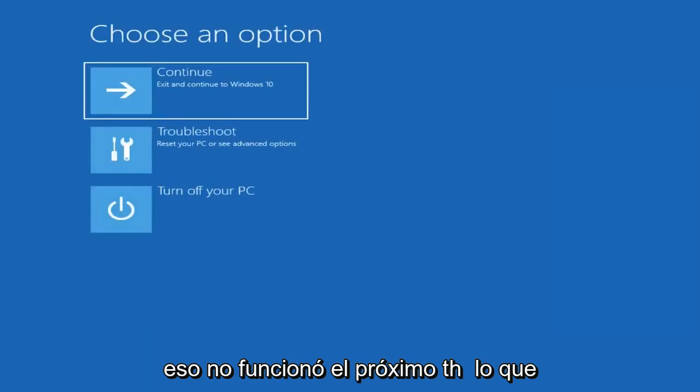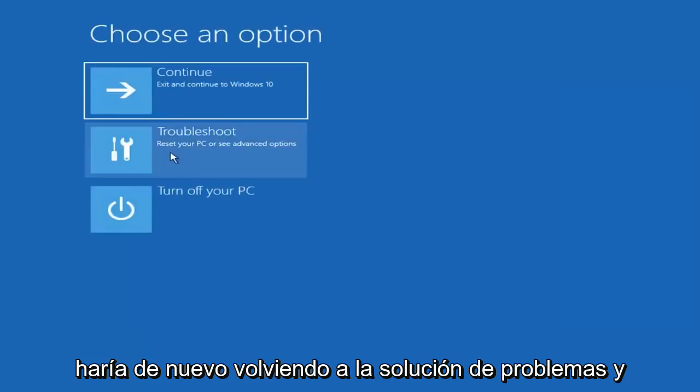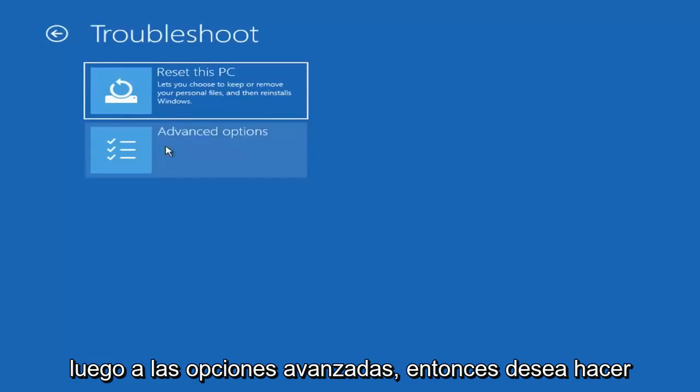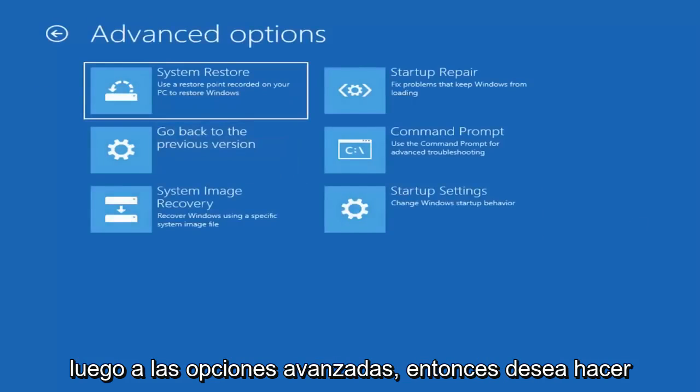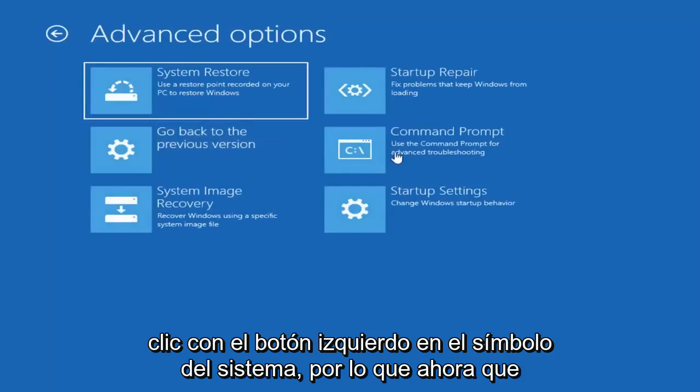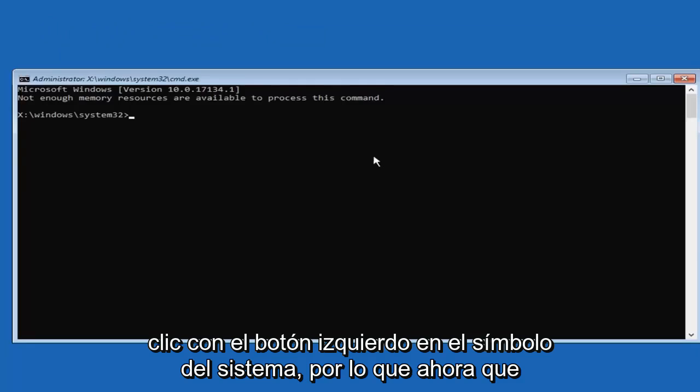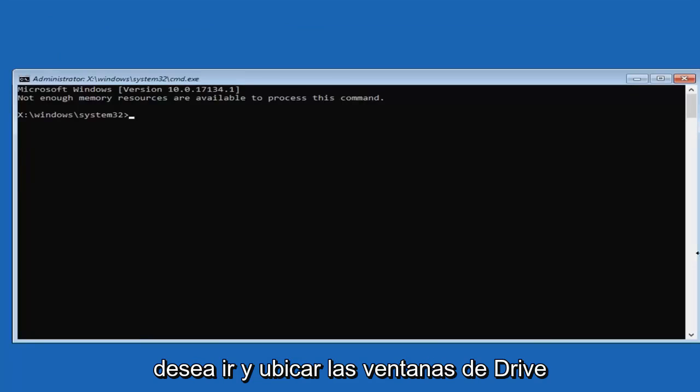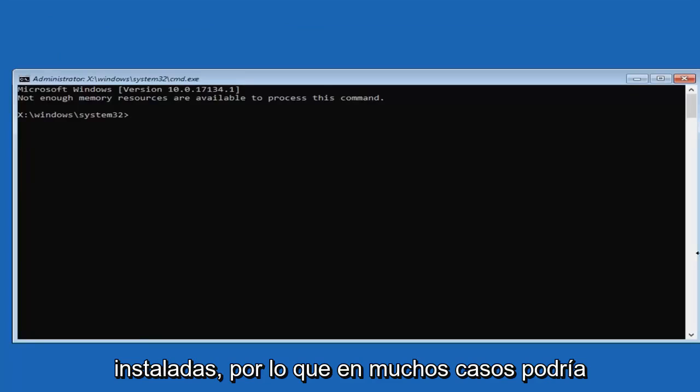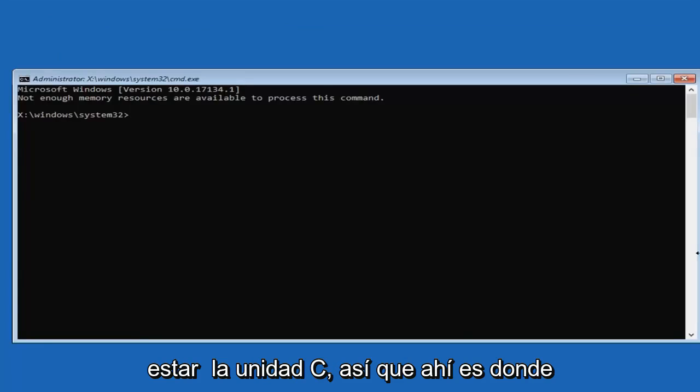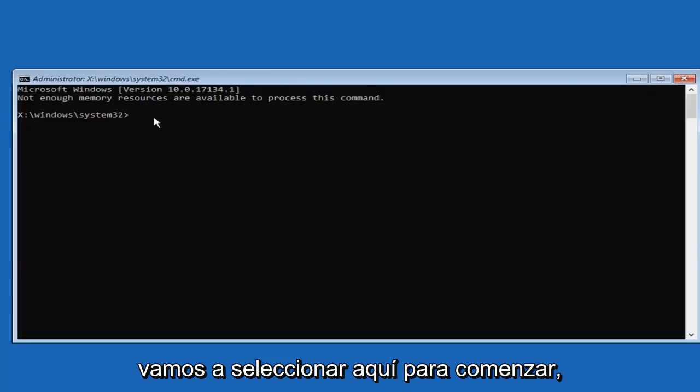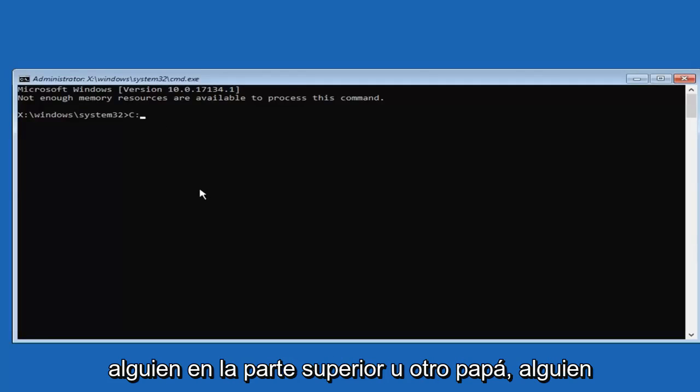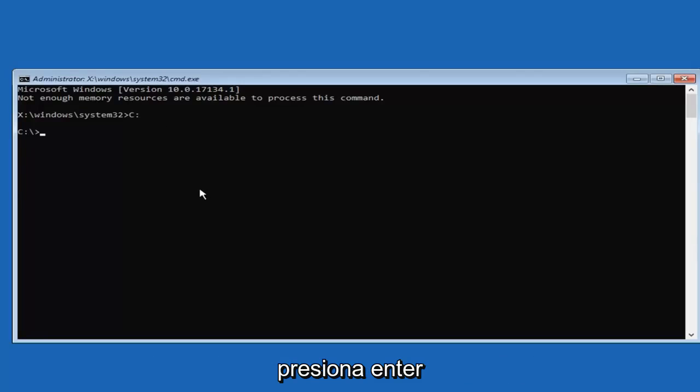Now if that did not work, the next thing I would do again going back to troubleshoot and then advanced options, then you want to left click on command prompt. So now that we are in this command prompt, you want to go and locate whatever drive Windows is installed on. In many cases it might be the C drive. So I'm going to type C and then a colon, so one dot on top of another dot. Then you want to hit enter.